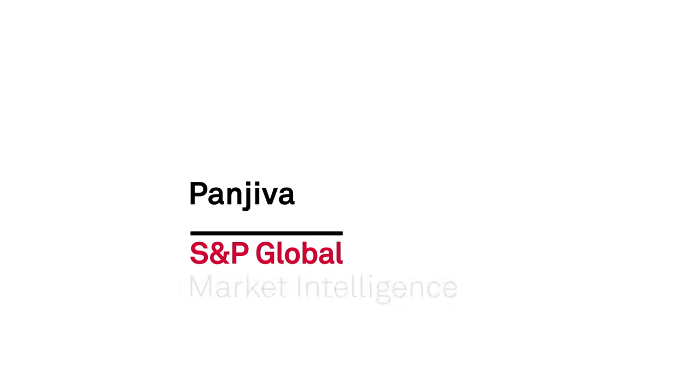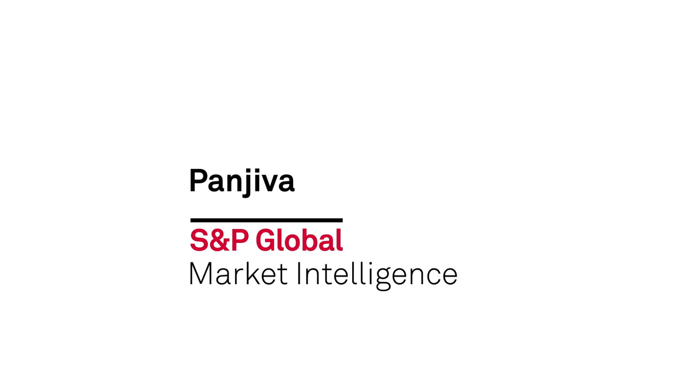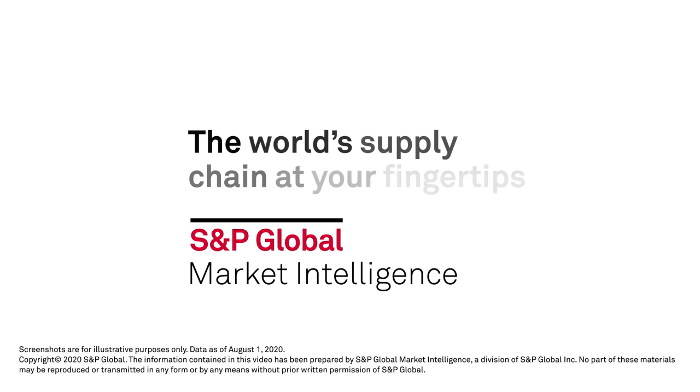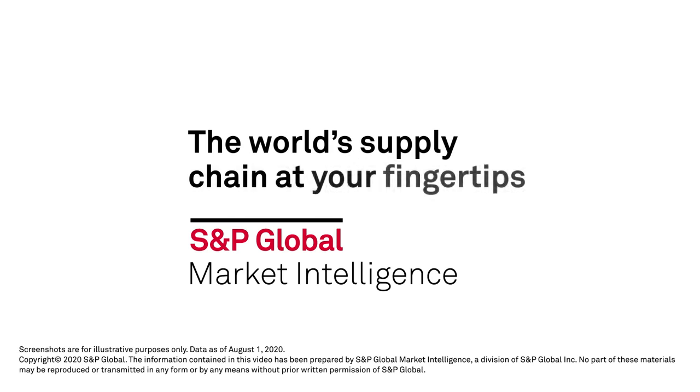Panjiva from S&P Global Market Intelligence. The world's supply chain at your fingertips.